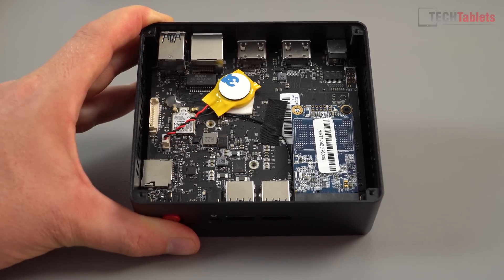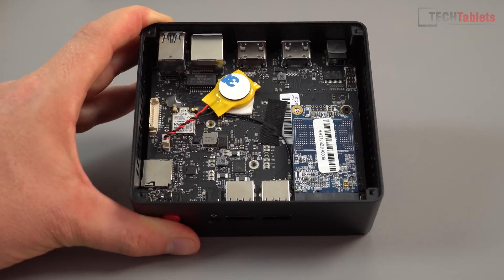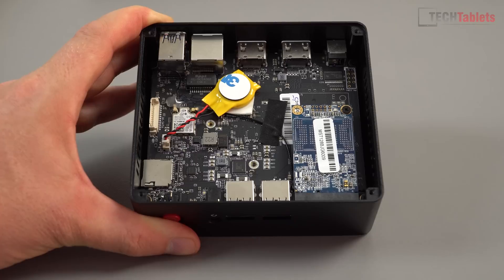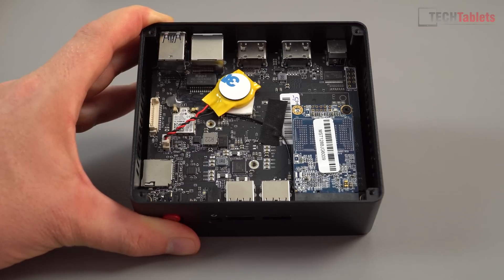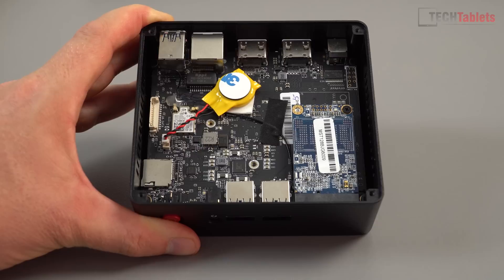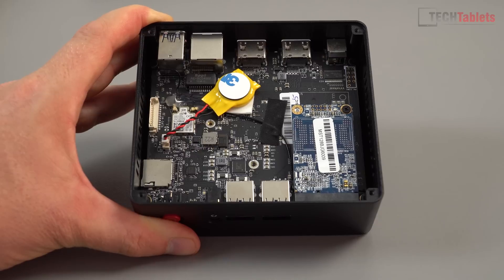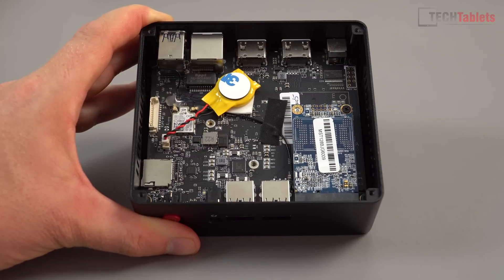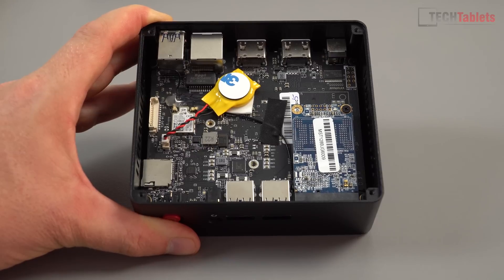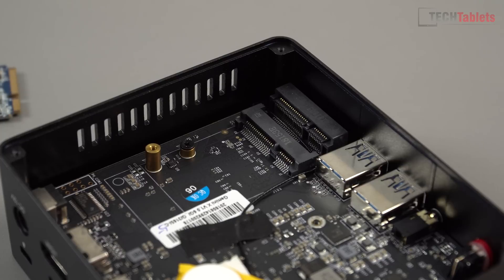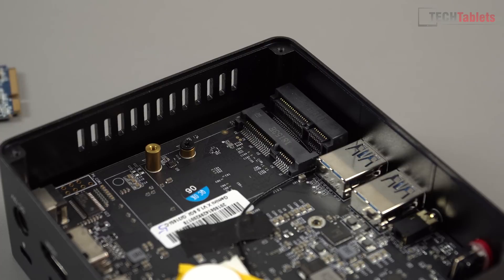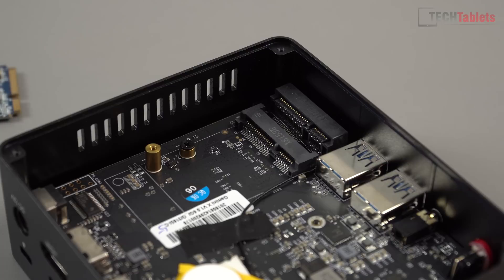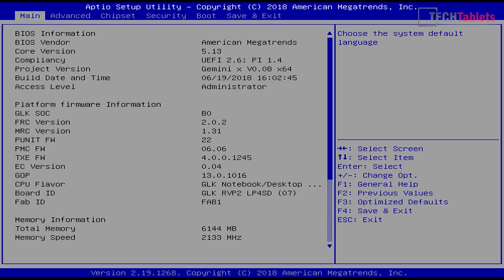Right there is the mSATA SSD, 128 gigabytes depending on the version you buy. Underneath that slot is space for a half mini PCIe card. You could put in a faster wireless card if you weren't happy with the Intel Wireless 3165 AC, but you'd have to remove the glue and plug in the antennas.